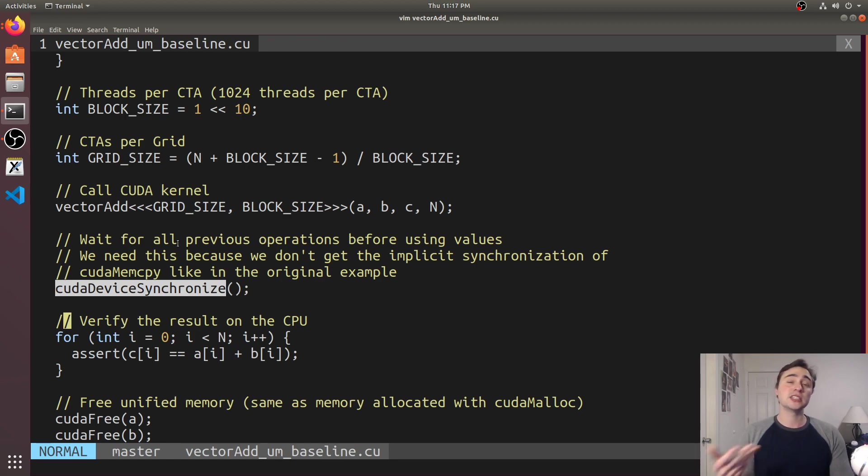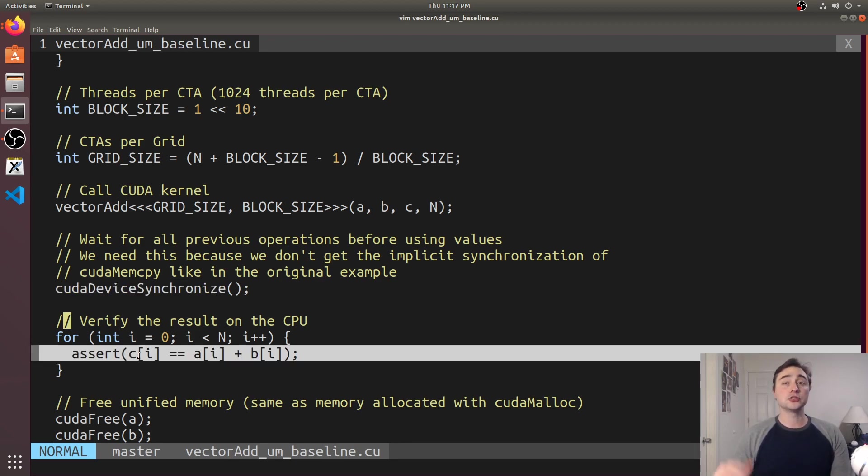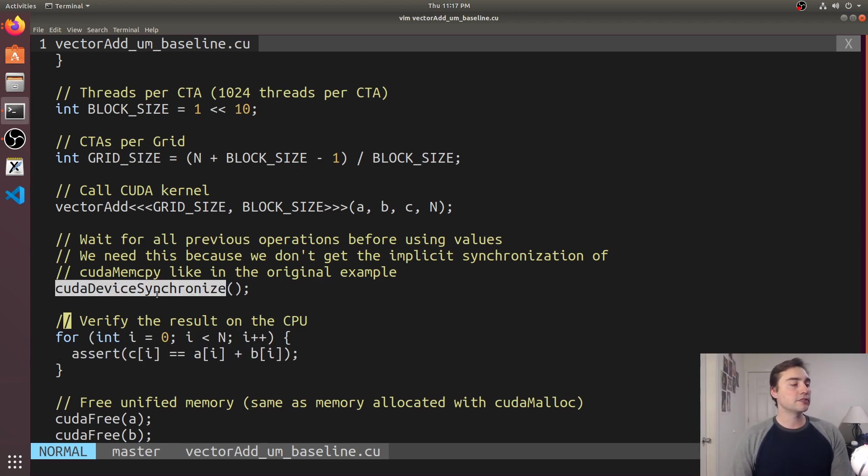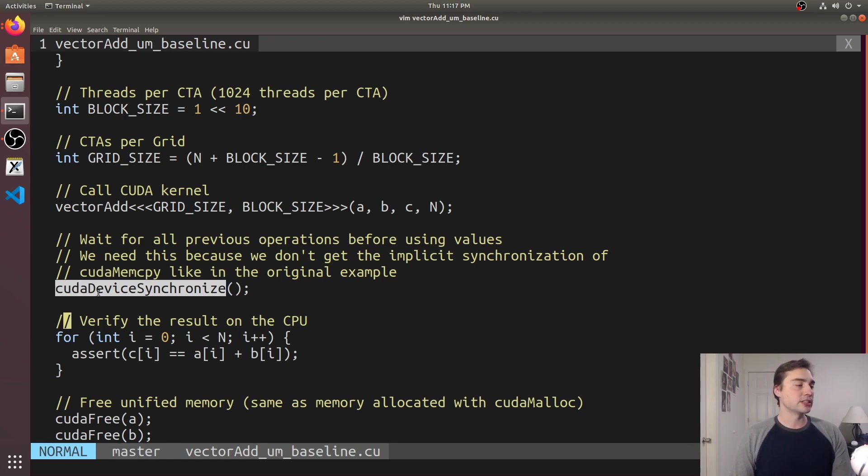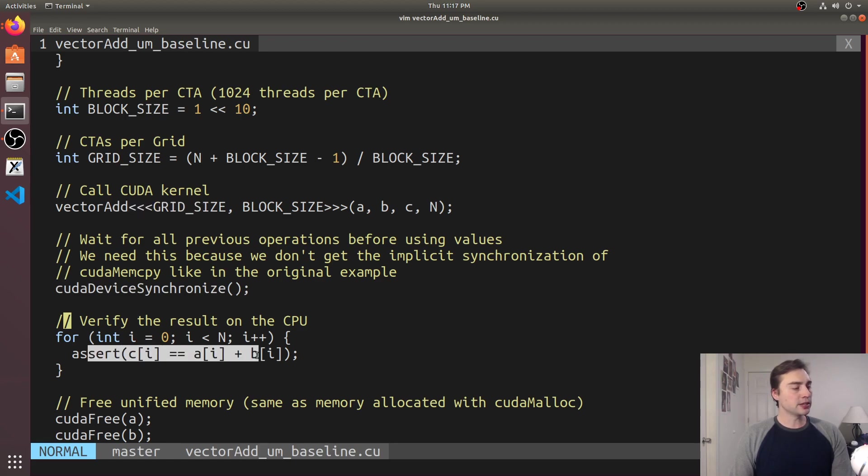So we call CUDA device synchronized and this just says wait for all the previous operations on the GPU to complete before continuing. So we're just going to wait until our result is done before we start doing our functional test.